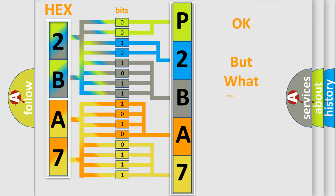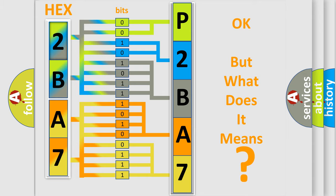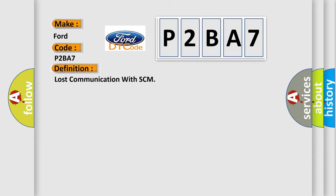We now know in what way the diagnostic tool translates the received information into a more comprehensible format. The number itself does not make sense to us if we cannot assign information about what it actually expresses. So, what does the diagnostic trouble code P2BA7 interpret specifically?